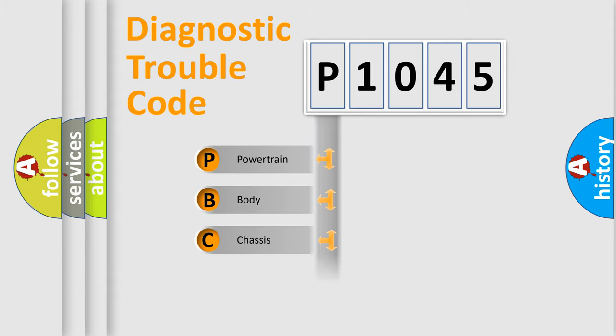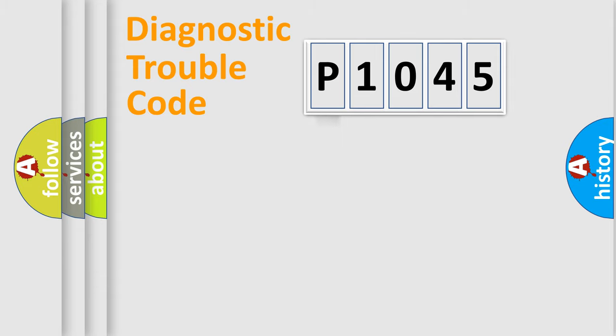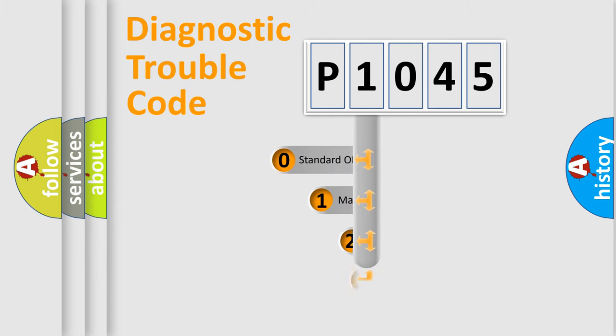Powertrain, body, chassis, network. This distribution is defined in the first character code.